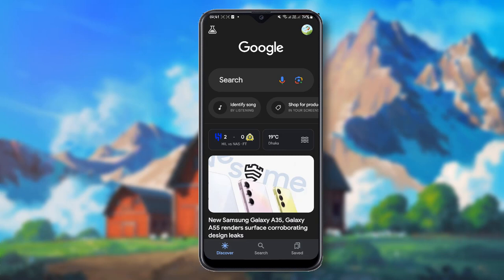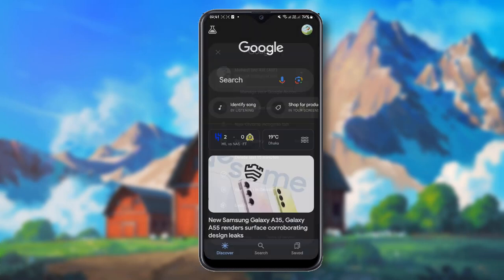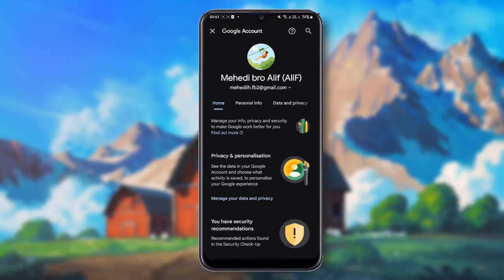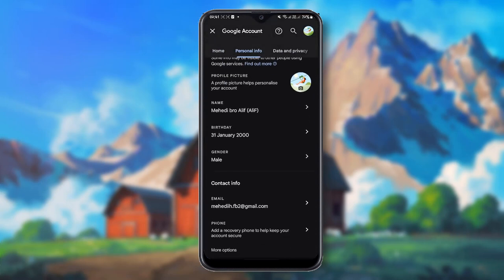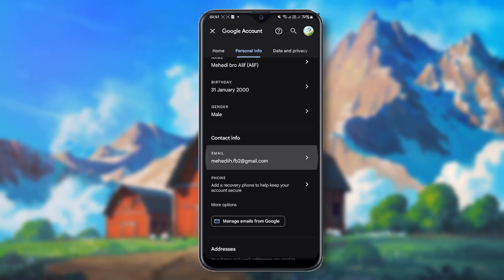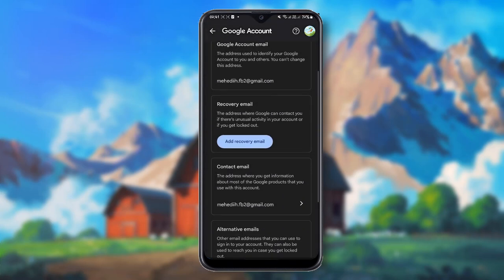After opening Google on your device, click at the top right corner. Here you can see the 'Manage your Google Account' icon. Then click on 'Personal Info' and scroll down, where you can see the email icon. Click on email and scroll down.